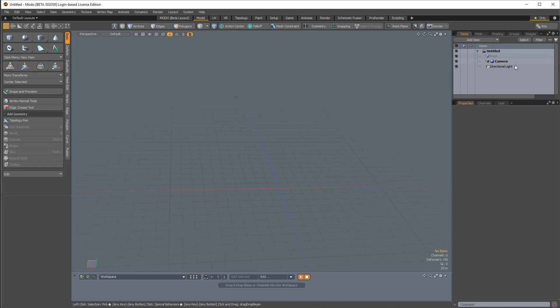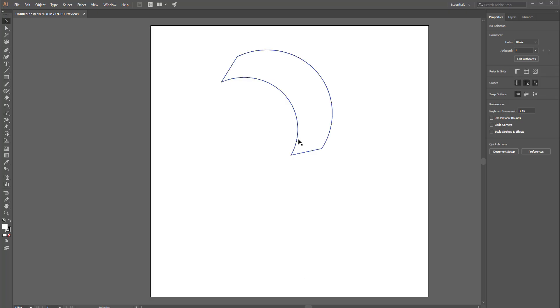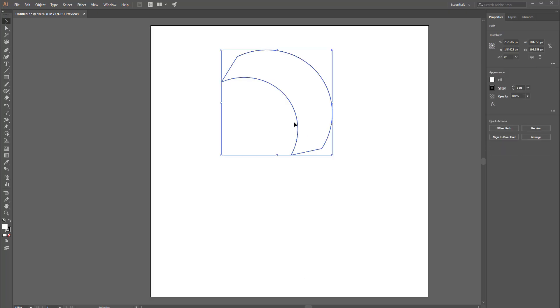So here I am in Modo. I have a brand new scene. I'm just going to come over to Adobe Illustrator where I have this very basic shape and I'm going to export this.